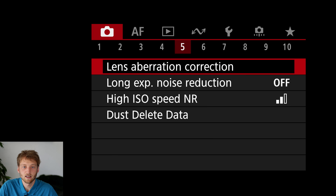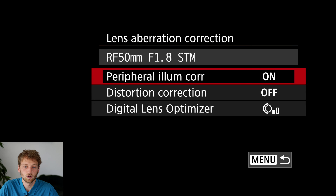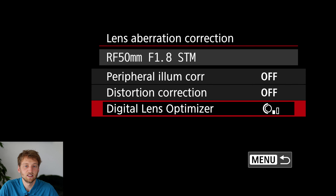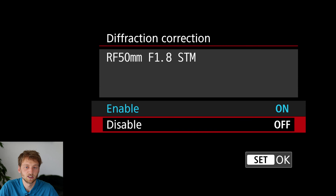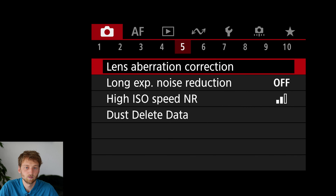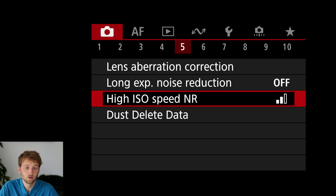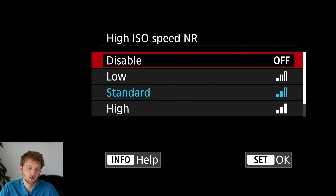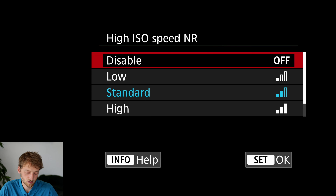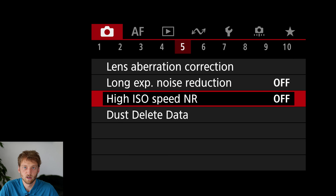The first item in the next tab is lens corrections — I would turn everything off here because they can slow down the camera, which we really don't want. High ISO noise reduction is also only important for JPEG; in RAW it doesn't matter. Your result will look a bit more grainy on the back screen, but the RAW file is not affected, so I put this to off to help make the camera a bit faster.